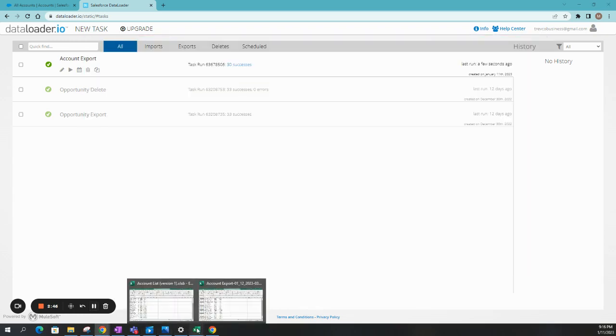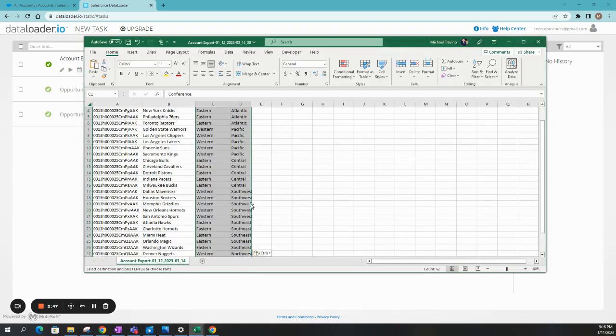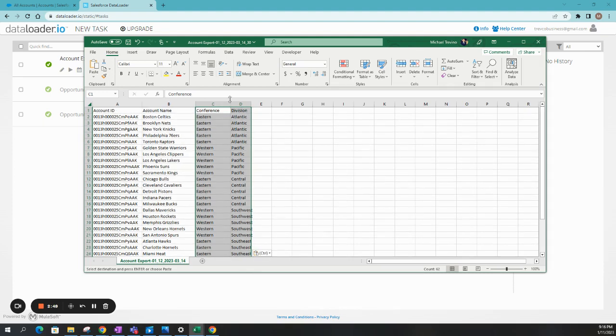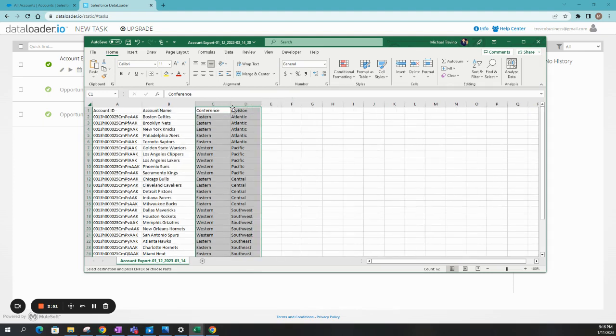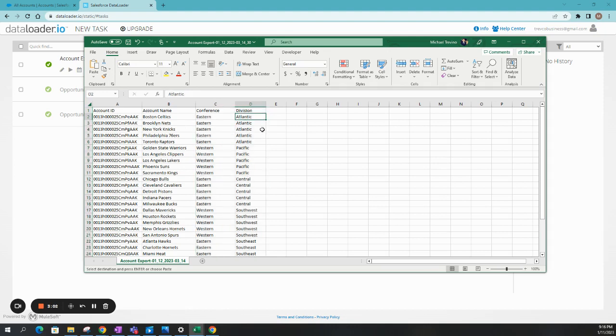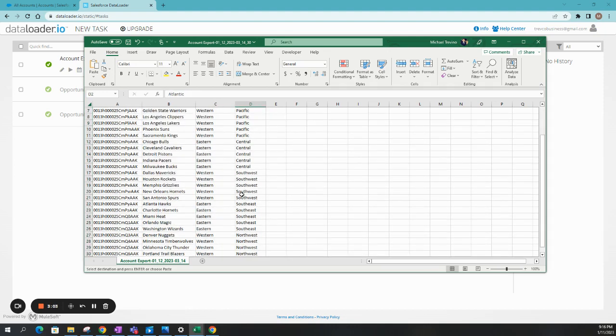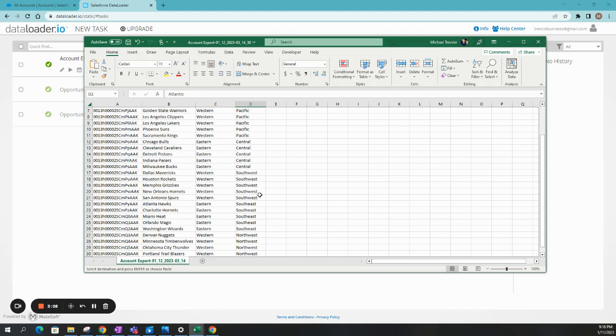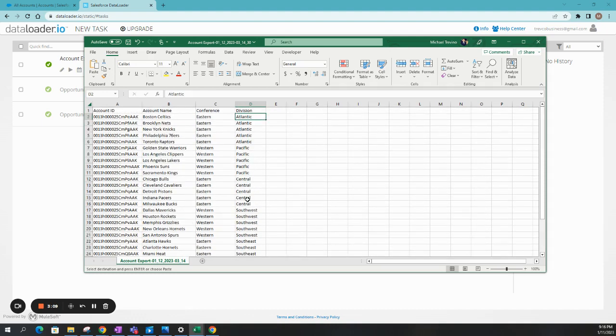All right. So it looks like we have our Conference and Division fields in here. And I do have another video to show you how to actually add picklist fields. So you can reference that as well on how to do this. These are going to be all fields that do have a picklist option. And they do have to match. So hopefully all of these are spelled correctly.